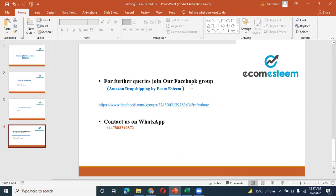You can join our group for further help. The procedure can be completed within 10-15 minutes. Thank you.